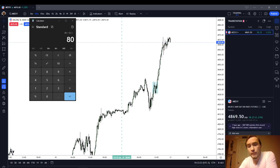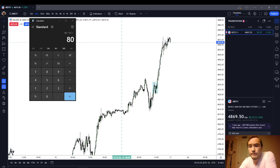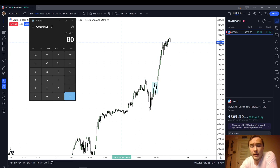In this video, I'm going to recap the MES price action for Friday, January the 19th, 2024.